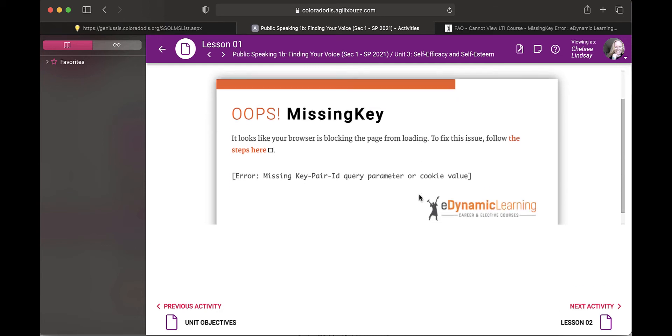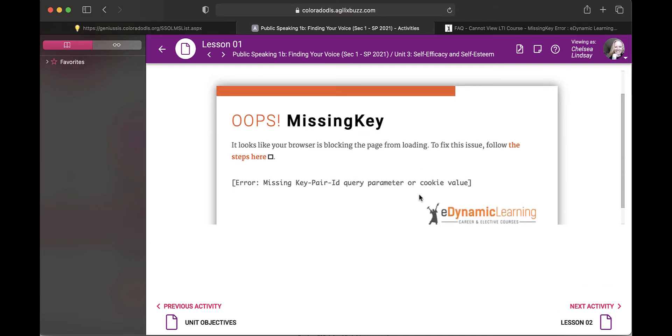Hello students! This video is going to teach you what you can do if you encounter this error, oops missing key.